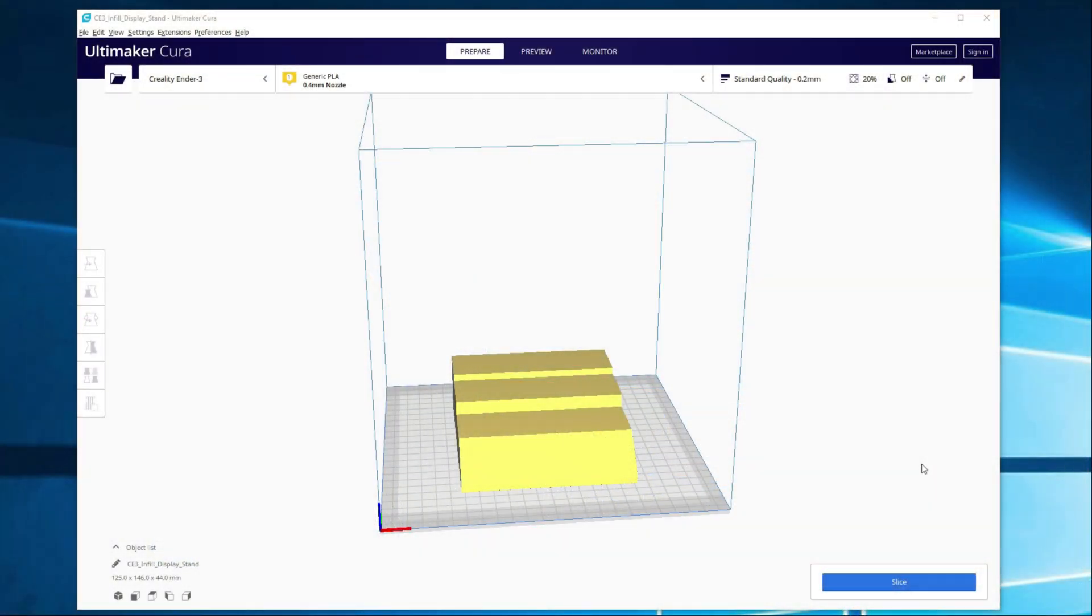Alright guys, I got Cura open here with just a random display stand that we can use as an example. Now let's jump into the infill settings.